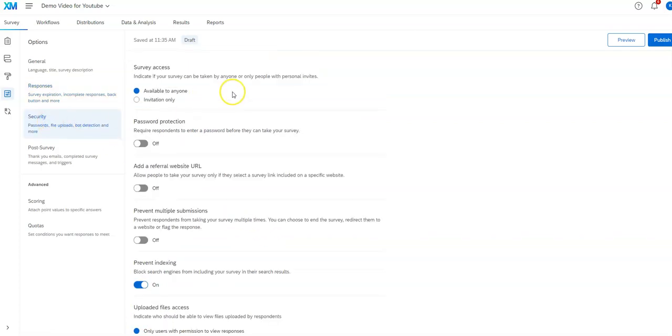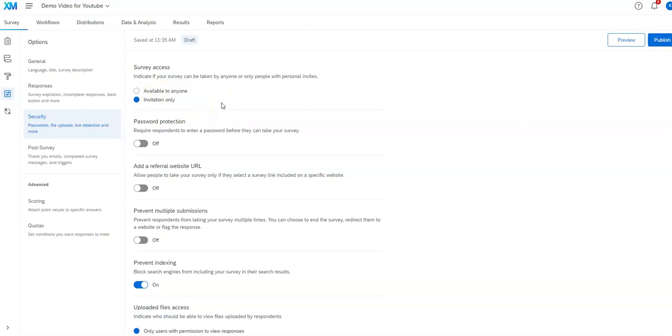So here into security, available to anyone, invitation only, would be only those that you sent a personal invite to as opposed to the generic invite. But available to anyone is what you probably want to do.